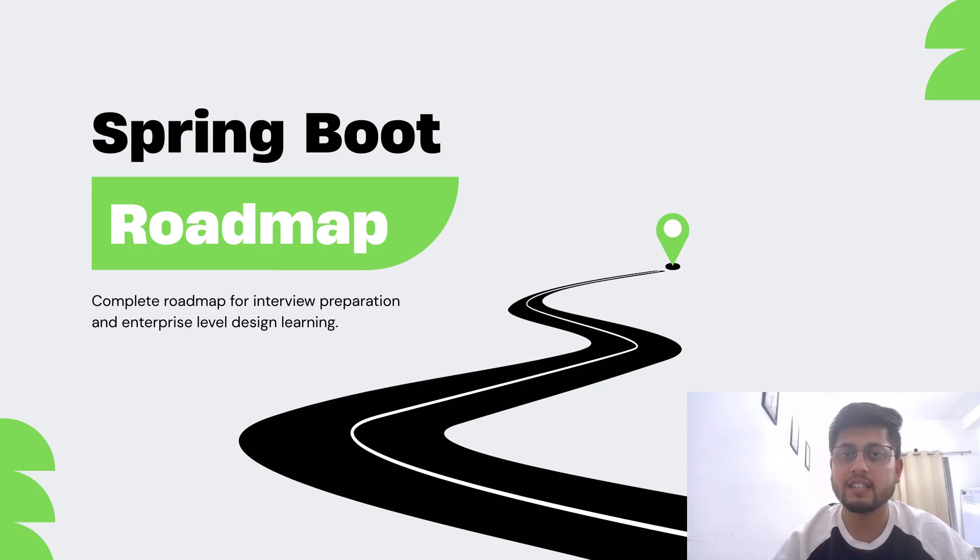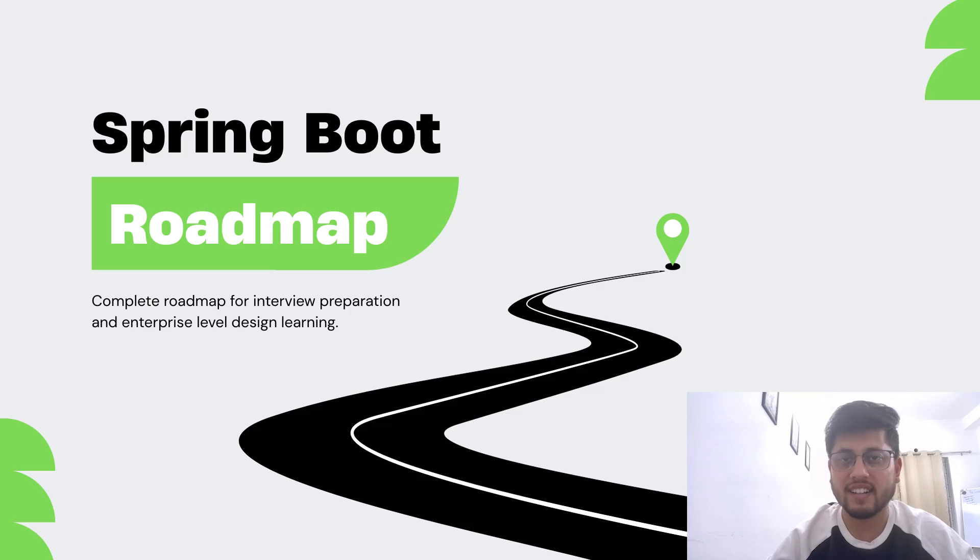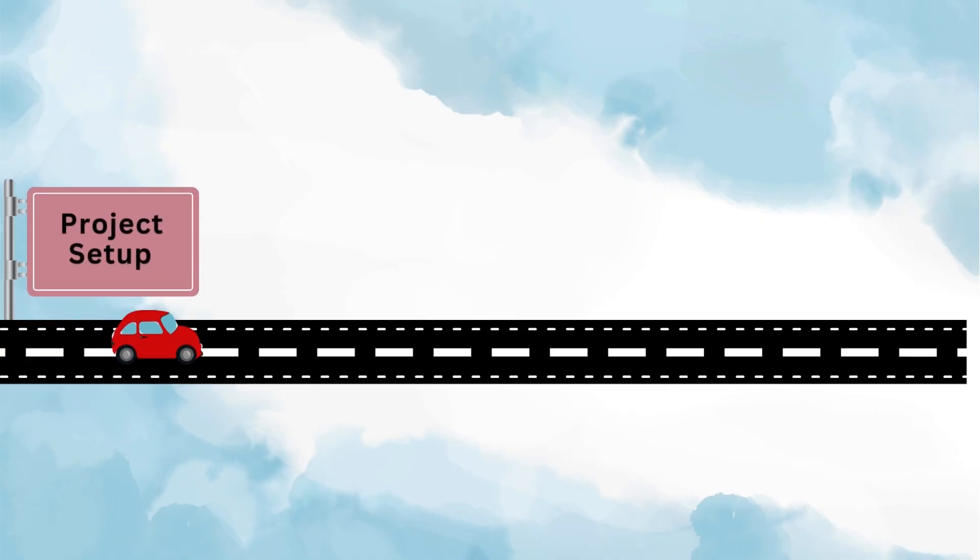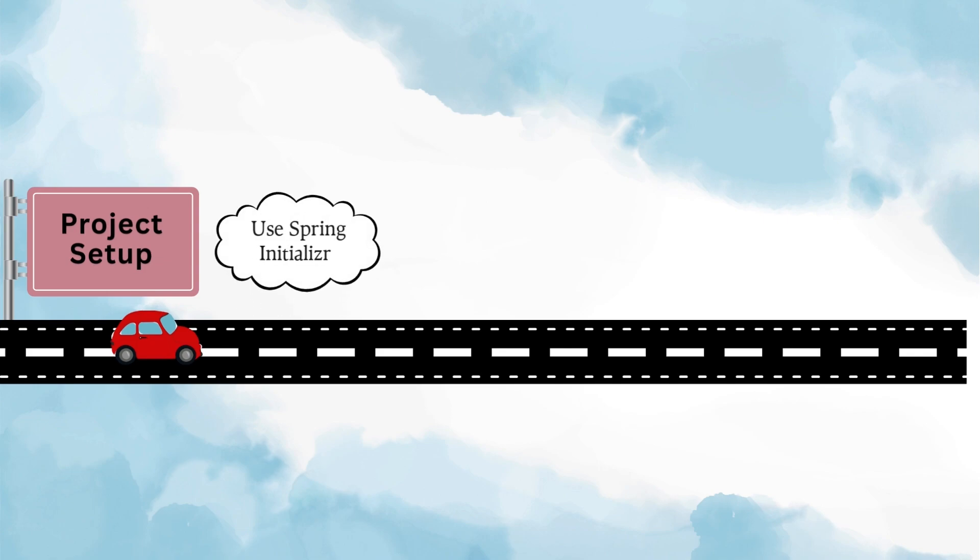All right, so let's get started. The very first step is learning how to create a Spring Boot project. For that, the best and easiest way is to use Spring Initializer. This is the standard way most developers start their Spring Boot journey.